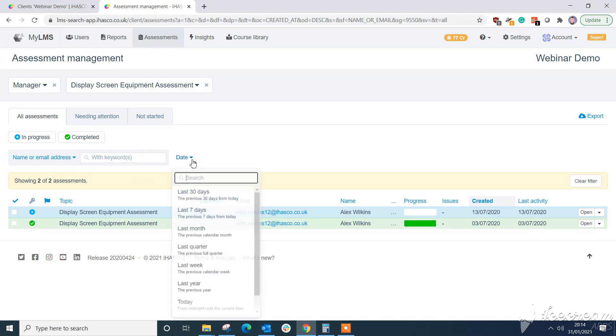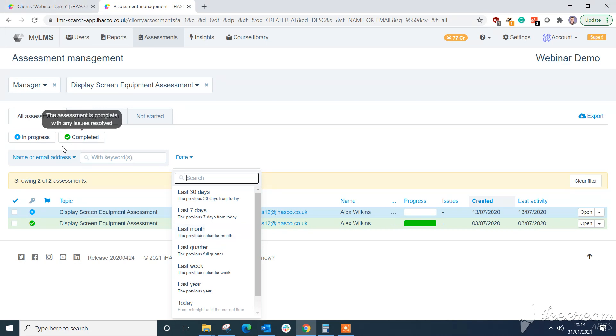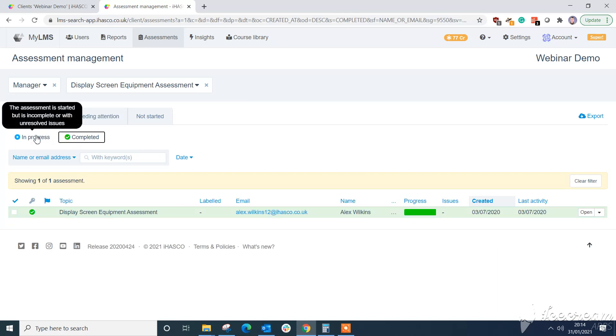And you can also select any assessments completed within a certain date. So last 30 days, last 7 days, last month, last quarter. It's your choice really. And similarly to the reports you can select in progress completed. So you can get that view straight away.